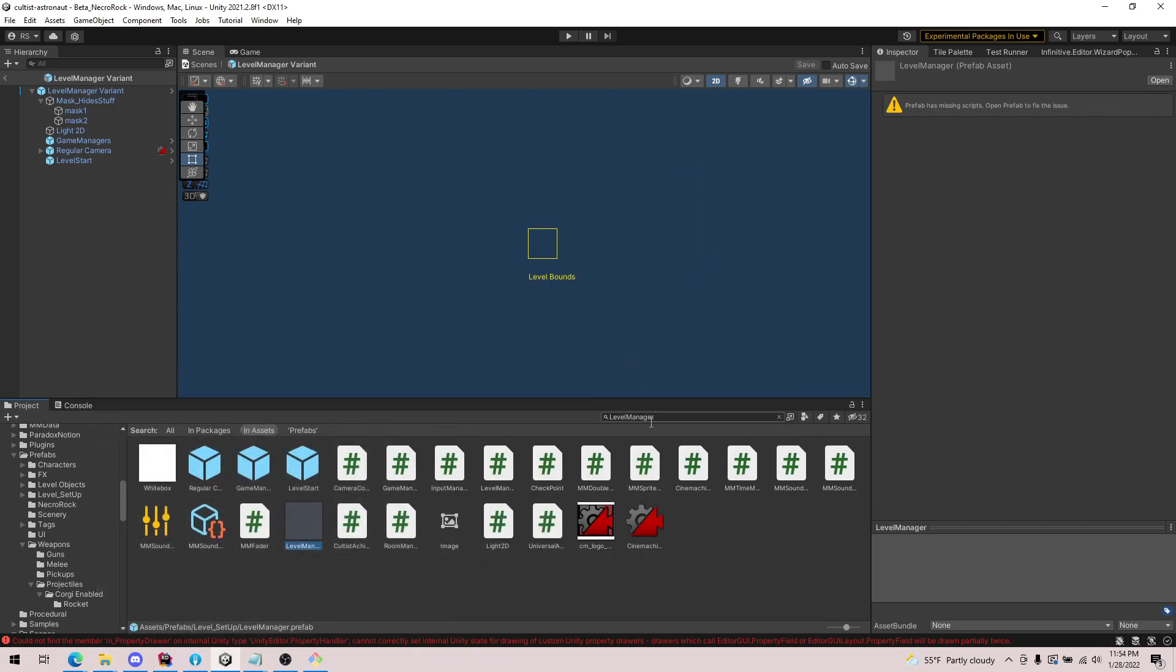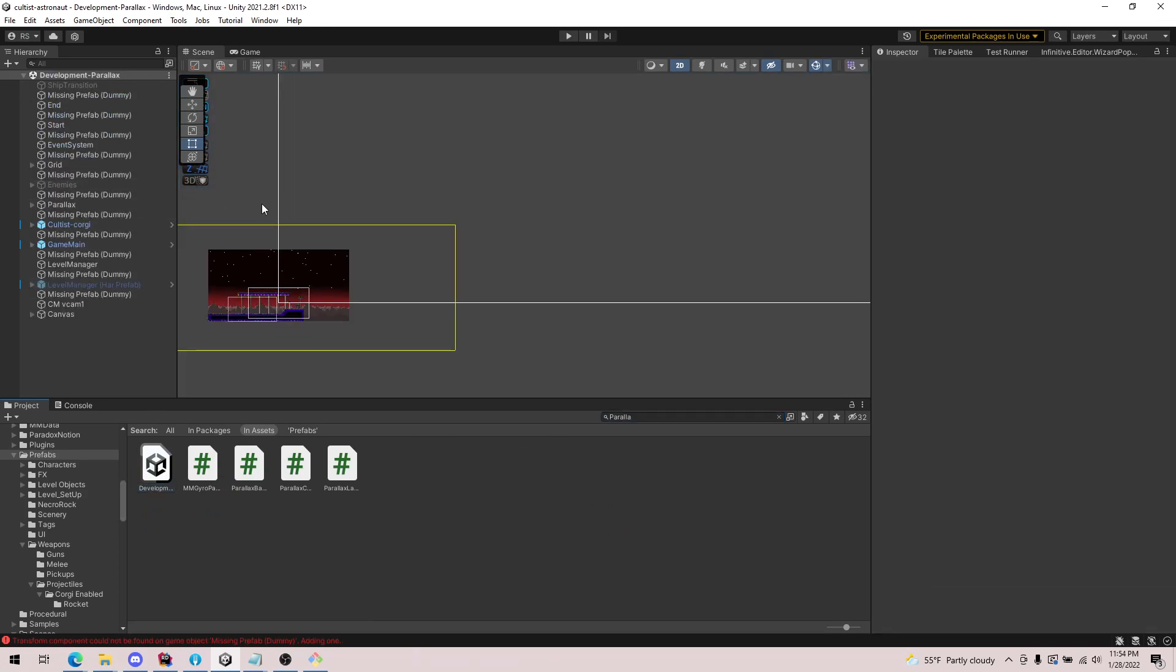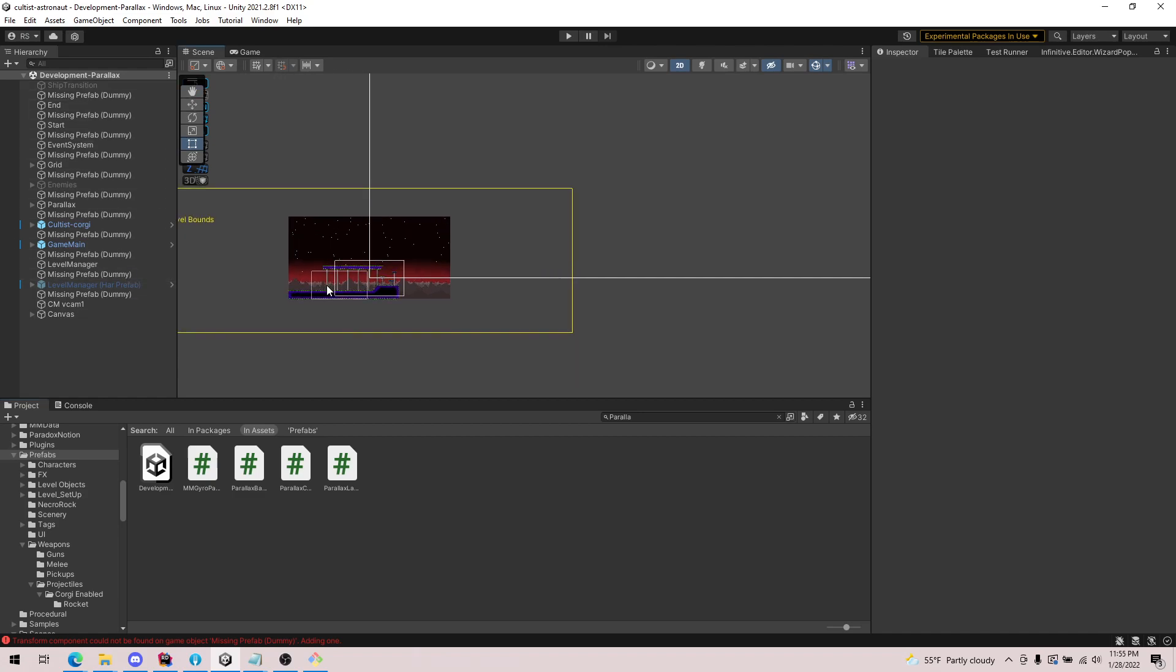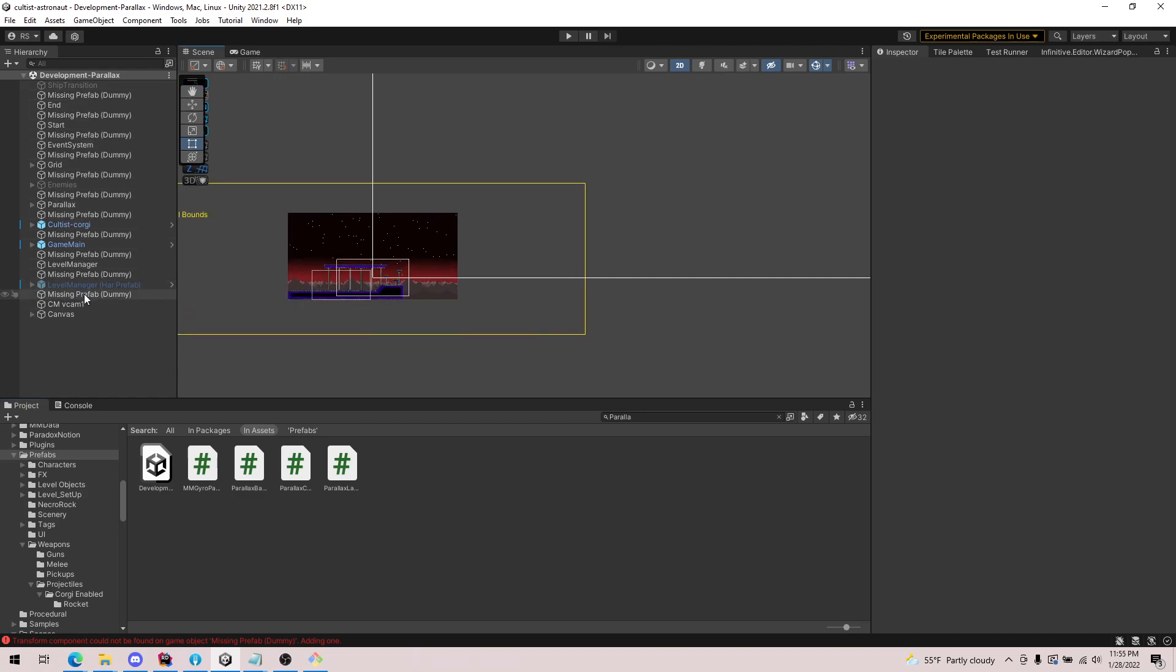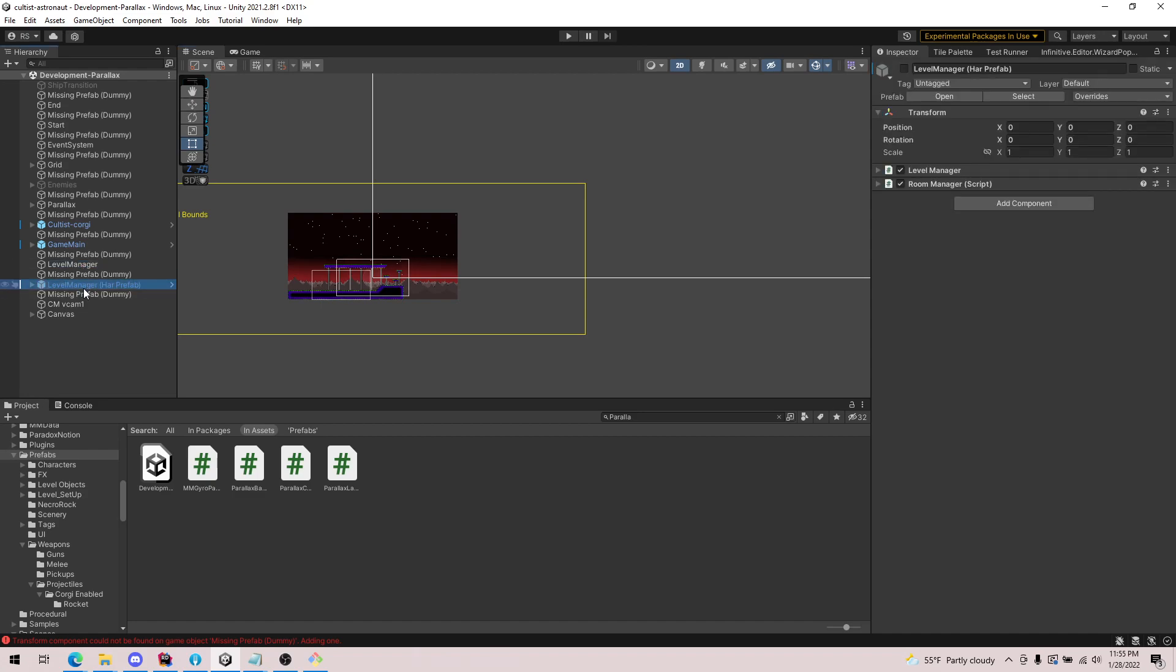So if we take a look, we can go to the parallax scene. And we can actually see that, and this is actually really out of date, but we can see that this is using the level manager right here. Actually, this is the prefab.